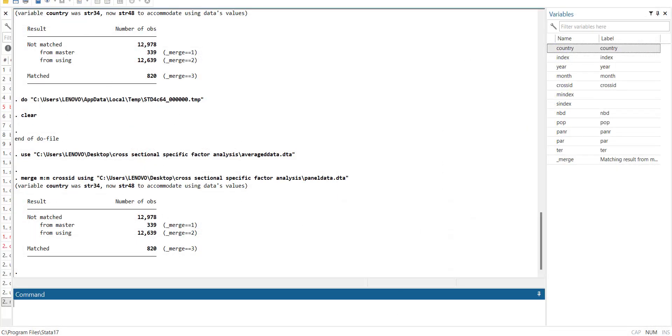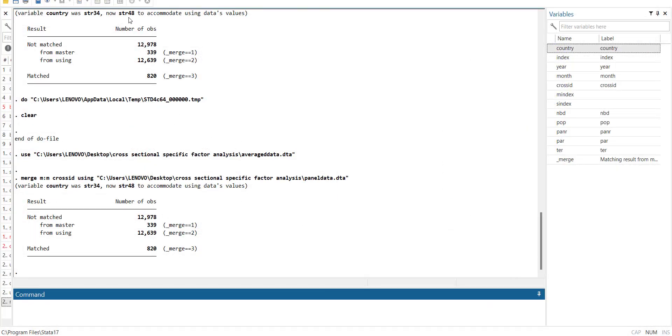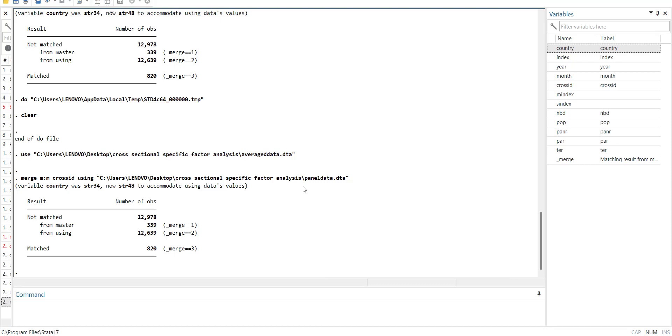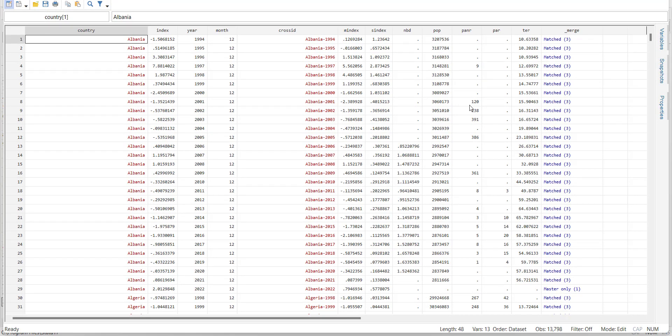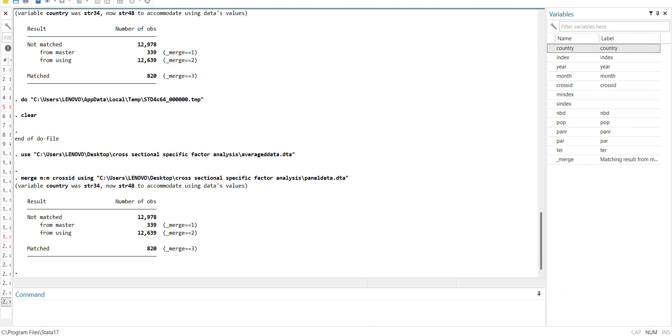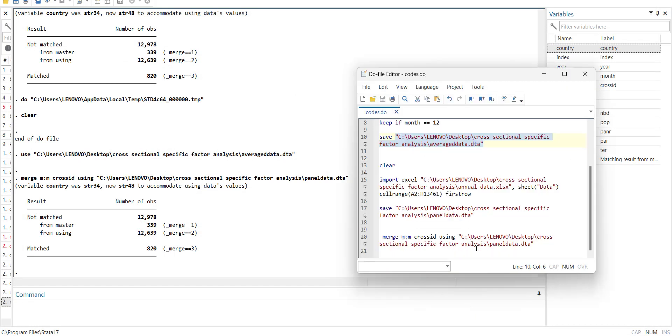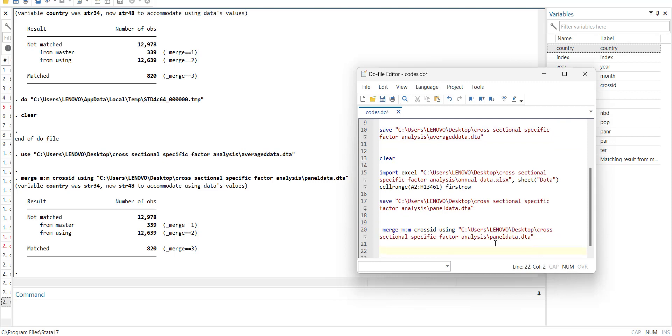And the last step what I will do is, I have noticed that in my second data set there are some missing values in these variables: that is TER, PE, PNR and PER. So what I will do is I will also tell you how to fill those missing values. So the command is, this was a command that was used to merge the data files, so the command is by sort country.